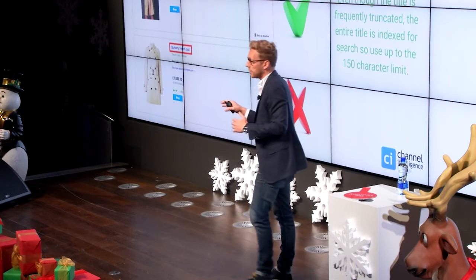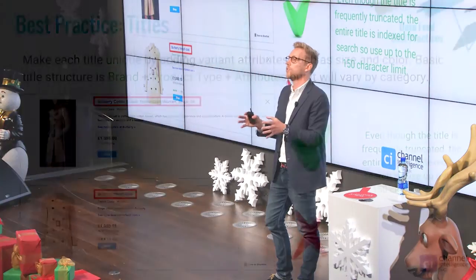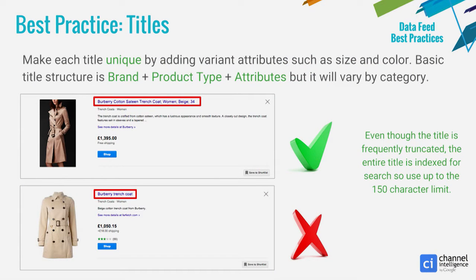It's also really important to make sure that all of the titles in your catalog are unique. You do that by adding key attributes like size, gender, color, material, and pattern. Google allows 150 characters in your titles, and although the title gets cut off in many PLA ad formats, Google actually indexes all 150 characters for search relevance. So having those attributes in there can be a great way to lift your impressions.